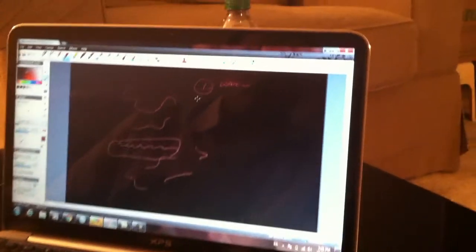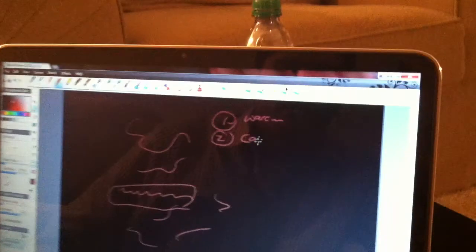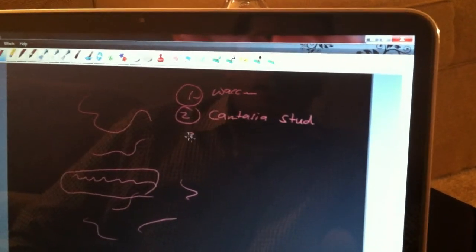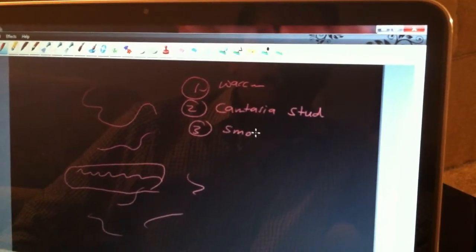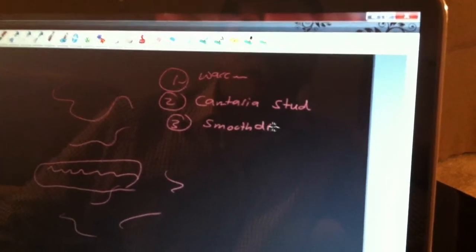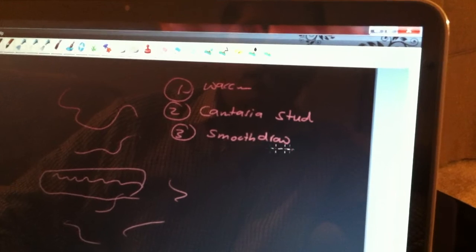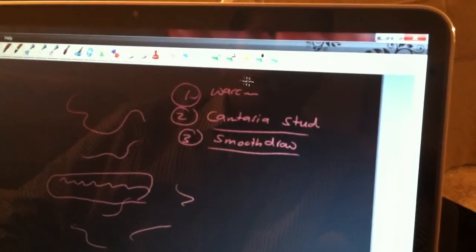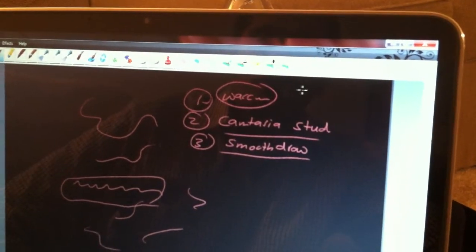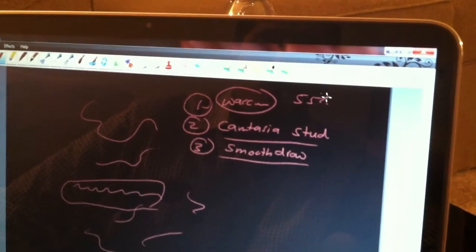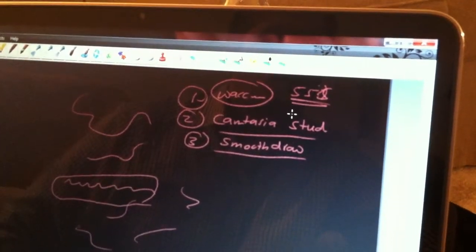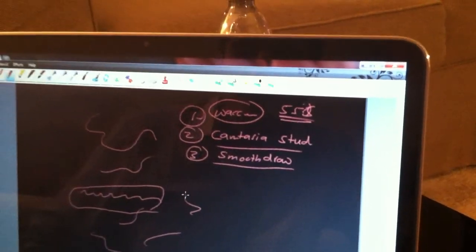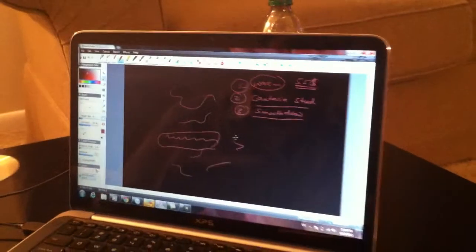So basically there are three things: the first is Wacom, the second is Camtasia Studio, and the third is Smooth Draw. There's another drawing program but it's around 70 dollars — Smooth Draw is free. The Wacom tablet is worth it: the small one is around 55 dollars. I hope this is helpful for you guys — see you soon, thank you!